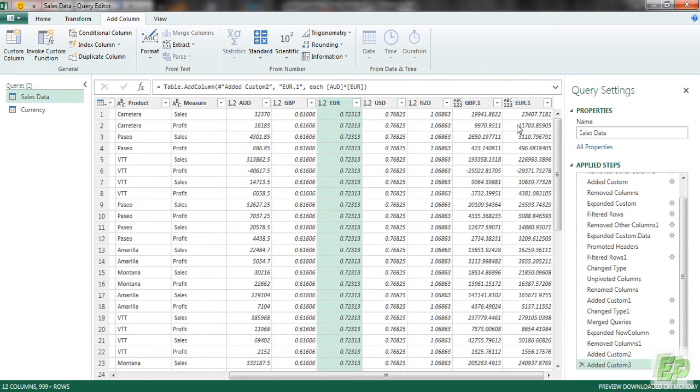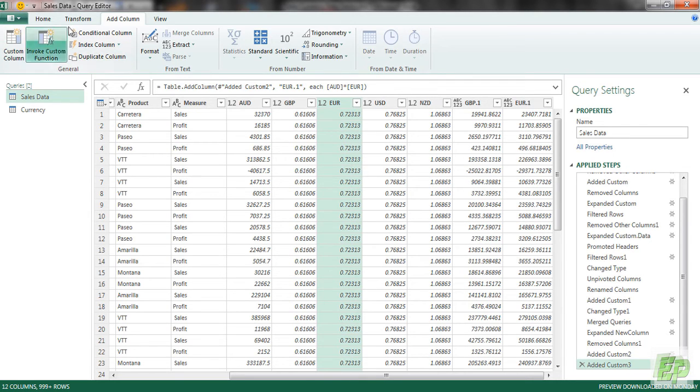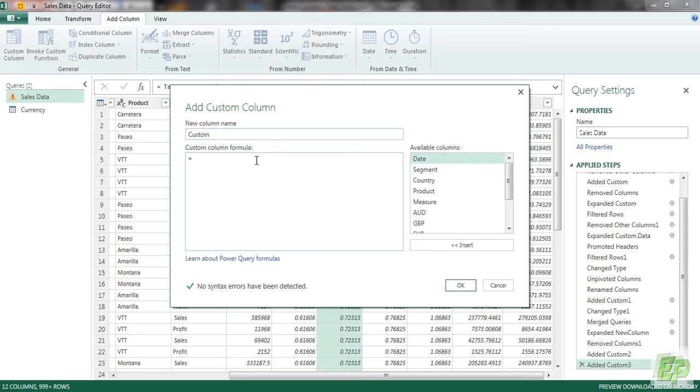And we got the equivalent Euro column for our home currency. Similar way for the two currencies. So custom column and NZD.